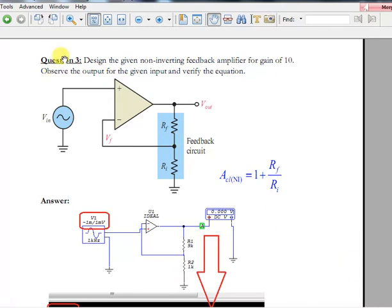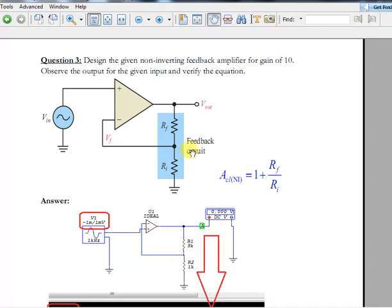Question three is to design a non-inverting feedback amplifier with a gain of 10. So far our amplifiers were open loop; now we add feedback where part of the output is fed back to the input. The gain formula for a non-inverting feedback circuit is: Gain = 1 + Rf/R1. For a gain of 10: Rf = 9 kΩ and R1 = 1 kΩ, giving 9/1 + 1 = 10.